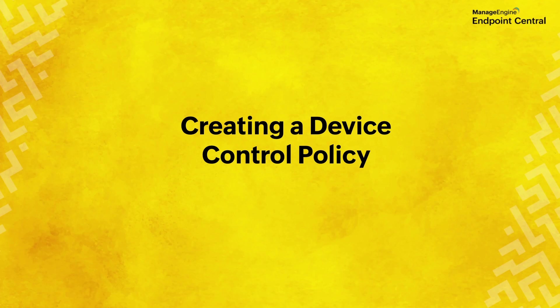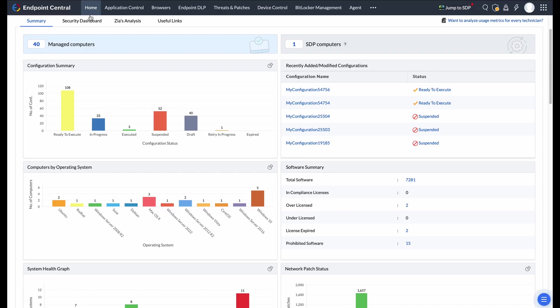Welcome to this guide on creating a device control policy using Endpoint Central. Let's dive in.